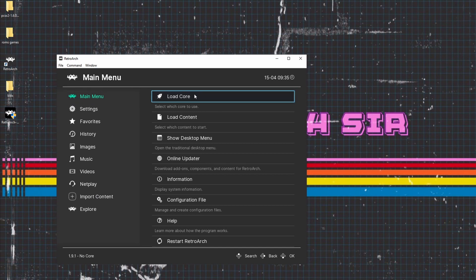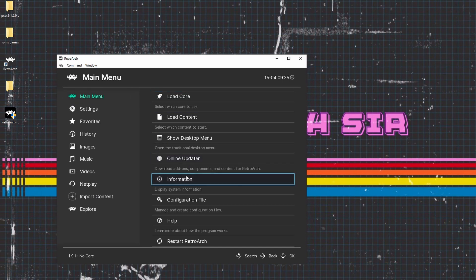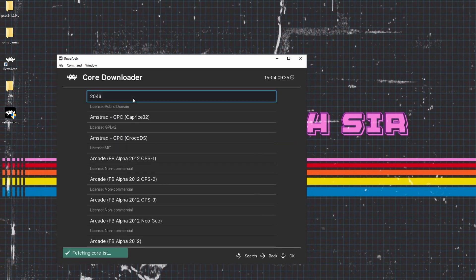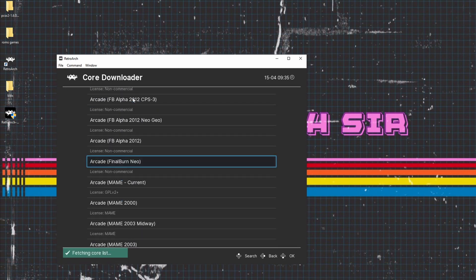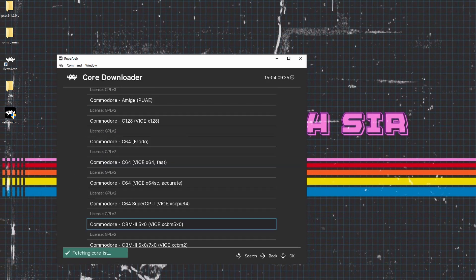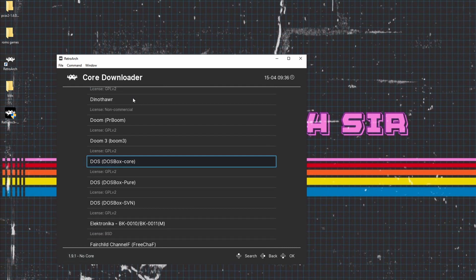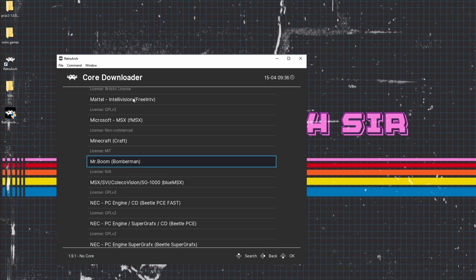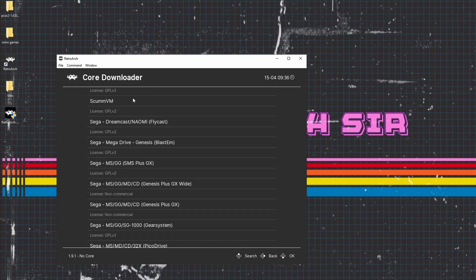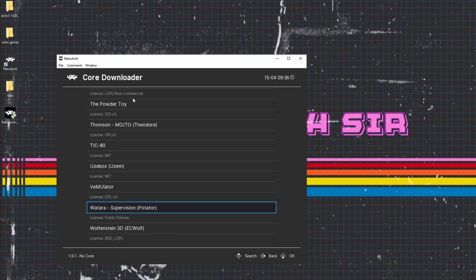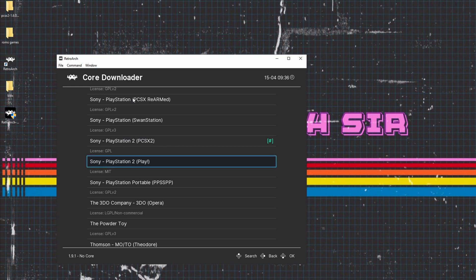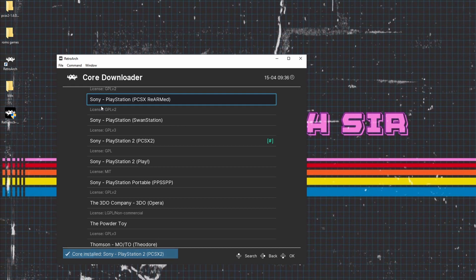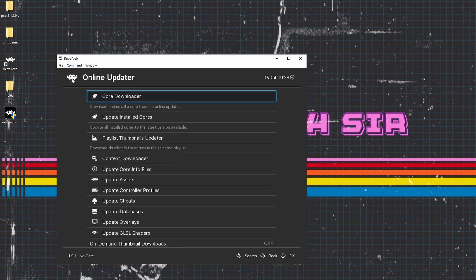And then once you do this, we want to download the PS2 emulator. So we're going to go onto Online Updater, and then we're going to go onto Core Downloader. Now this will fetch every single core that RetroArch has to offer. Scroll down and you will find the PS2 emulator. Just remember guys, this is still in alpha at the moment. So we click on that and it downloads it. I've already got it downloaded. Then we're going to go back onto the main screen.